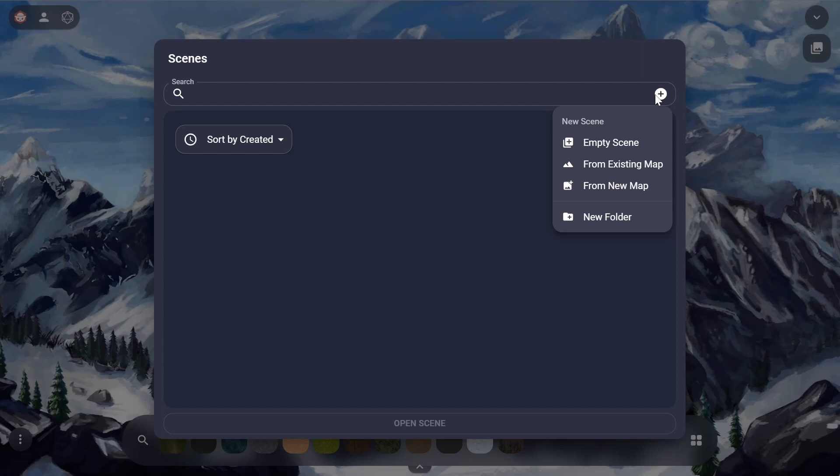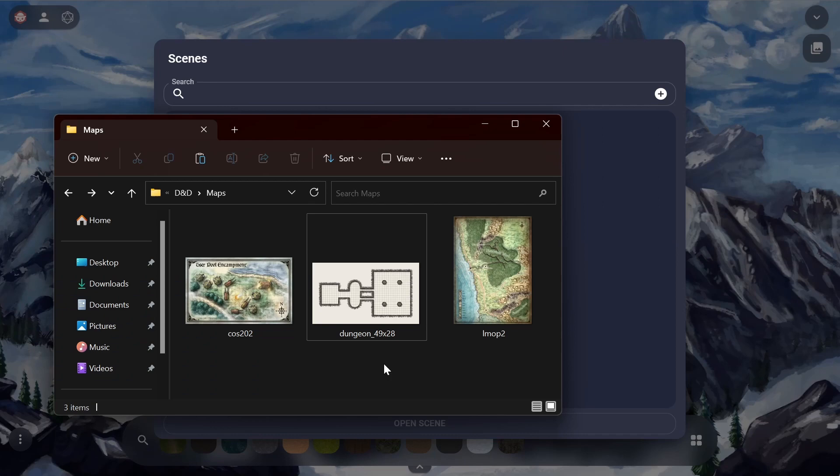To create a scene, all we have to do is click this plus button here. We can choose whether we want to create an empty scene, a scene from an existing map we have, or a scene from a new map we're uploading. If you want to draw your map, you can create an empty scene. If you already have a map in your library, you can select existing map. For this tutorial we're going to be using a new map, but instead of clicking the button, we're just going to go to our file explorer and simply drag and drop our maps into this window.